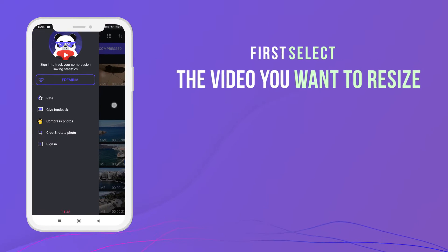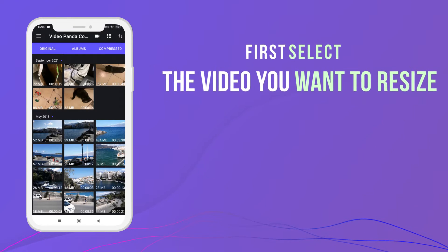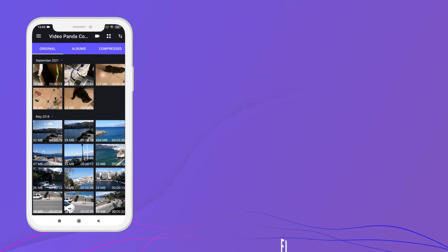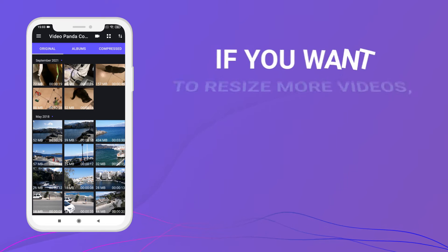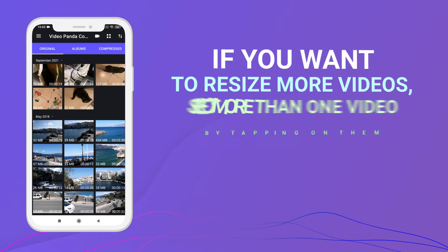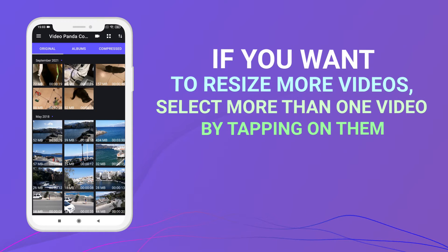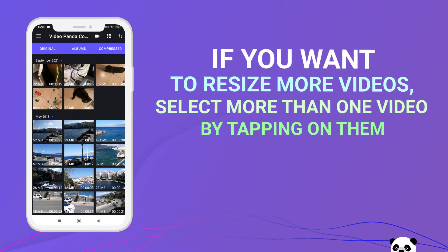First, select the video you want to resize. If you want to resize more videos, select more than one video by tapping on them.